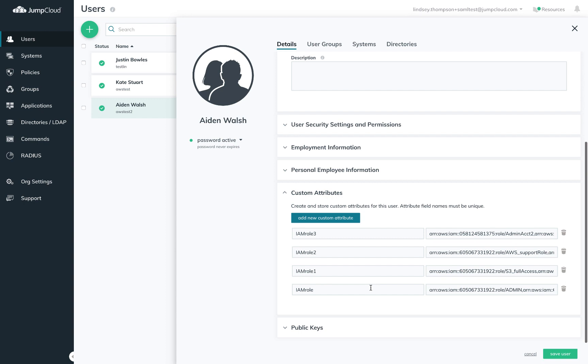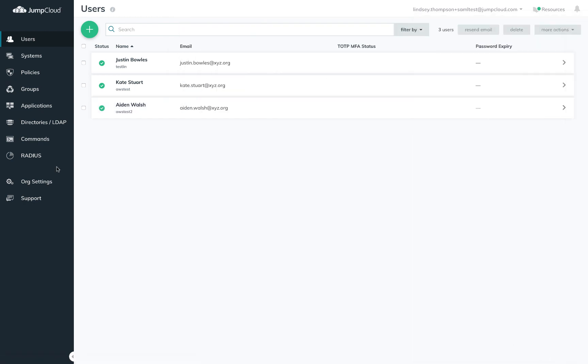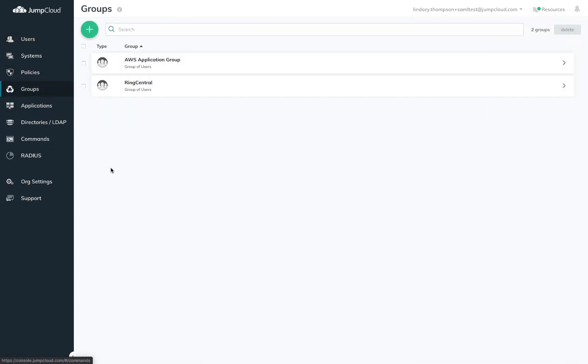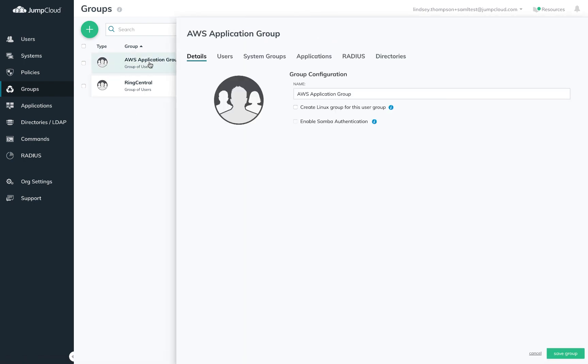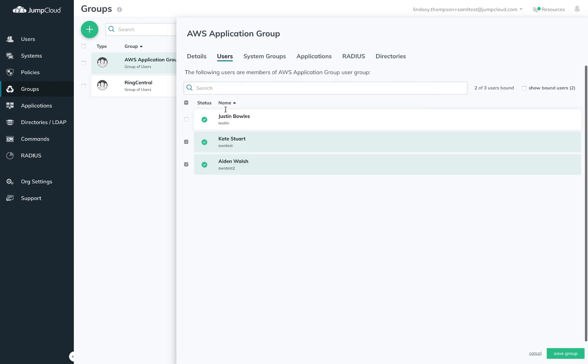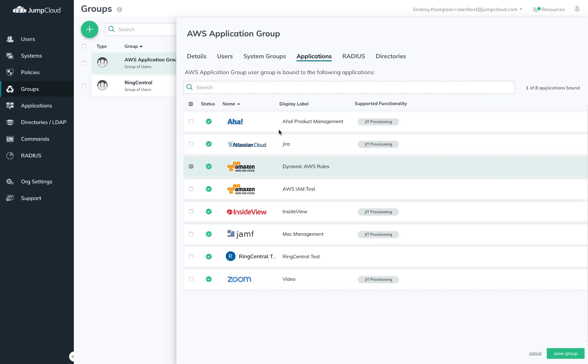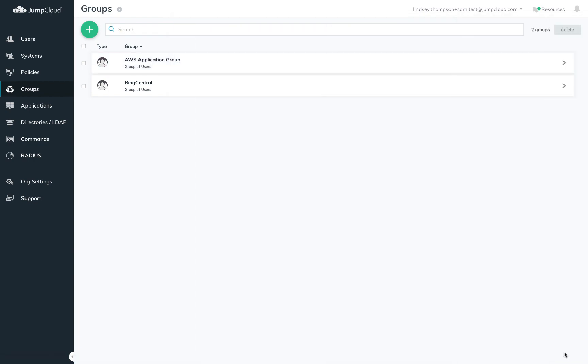The last thing you'll need to do is provide your users access to the AWS application. Here I've created a dedicated AWS connector user group and will add Kate and Aiden and make sure that my AWS application is also bound to this group.